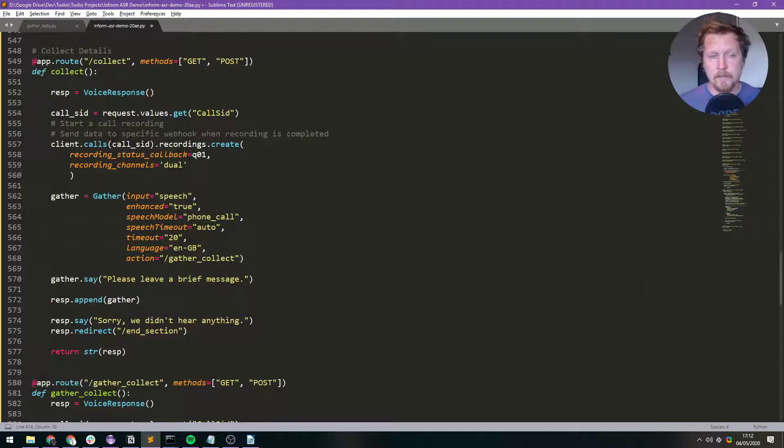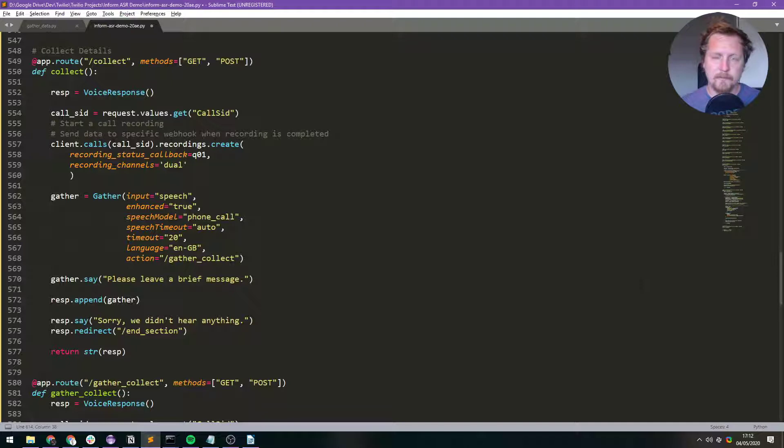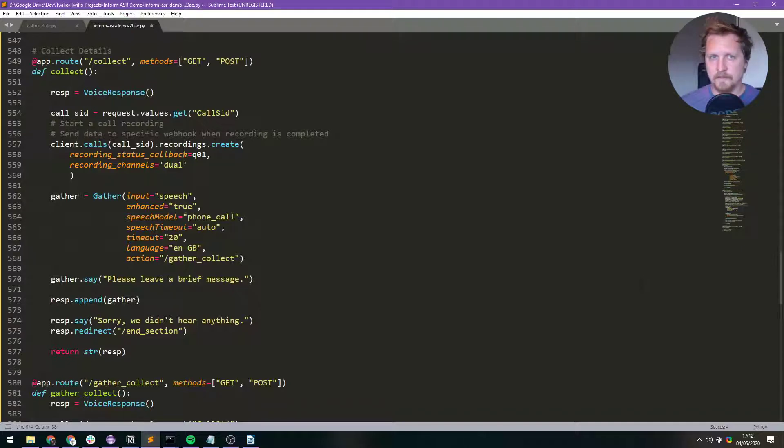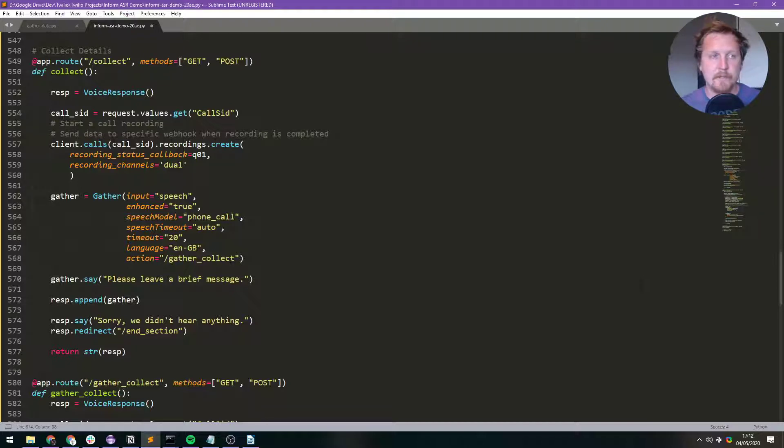That's good but we don't get an actual recording. With the record verb you do get a recording and you get a transcription but you don't get a confidence score, and I kind of needed a confidence score to do some more stuff with.